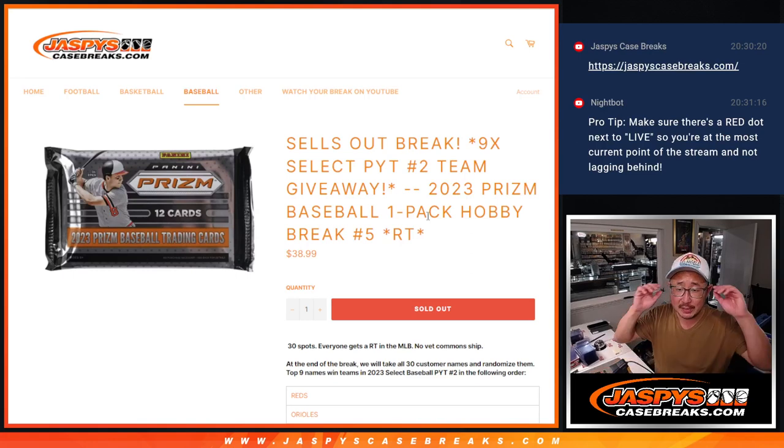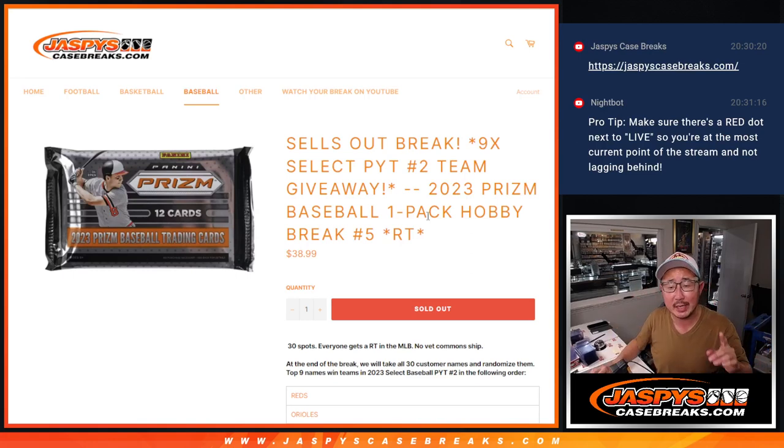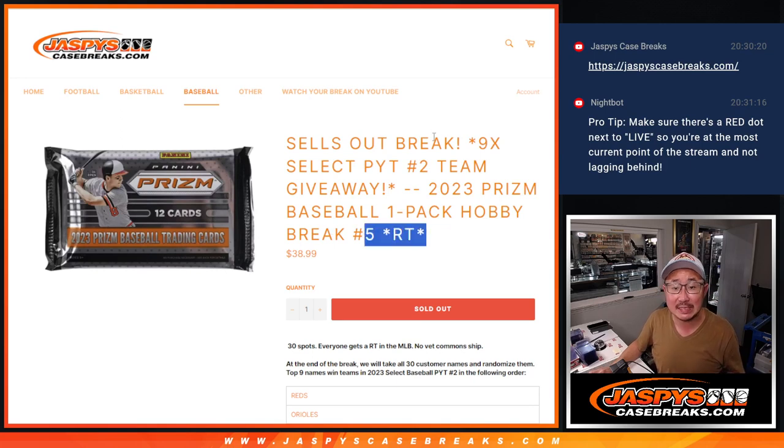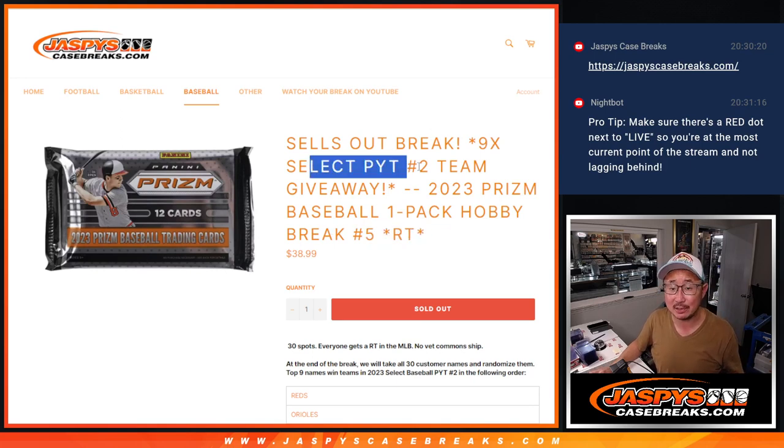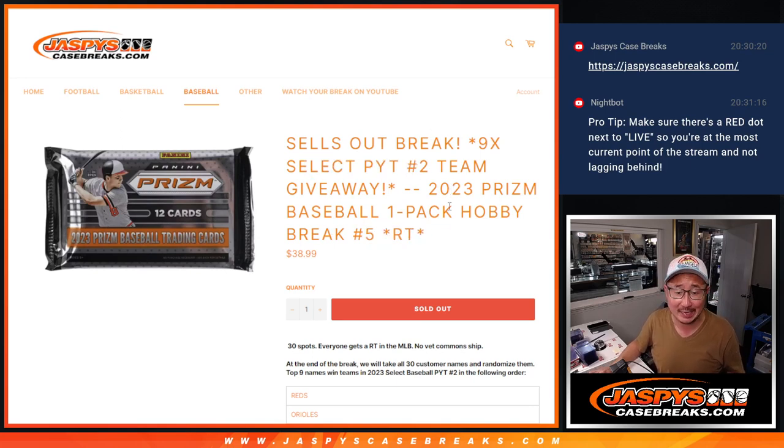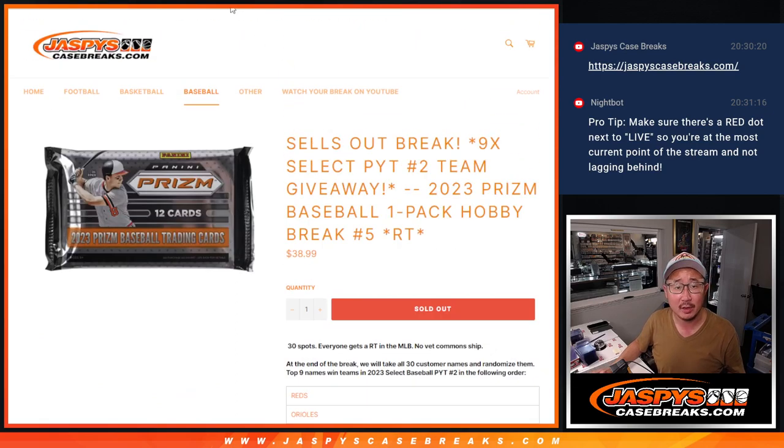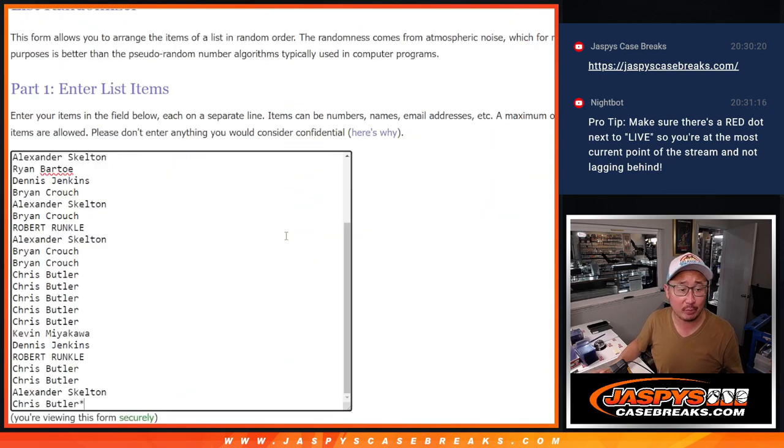Hi everybody, Joe for jazmyscasebreaks.com with 2023 Panini Prizm Baseball Hobby Pack number 5. This sells out. Select Pick Your Team 2 is coming up in the next video. We're going to give away these teams right here. But first, let's do the pack break itself.